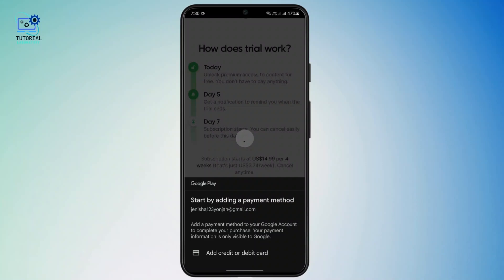Start by adding a payment method, then get a subscription for seven days. After that, go to your account settings and navigate to 'Plans'.